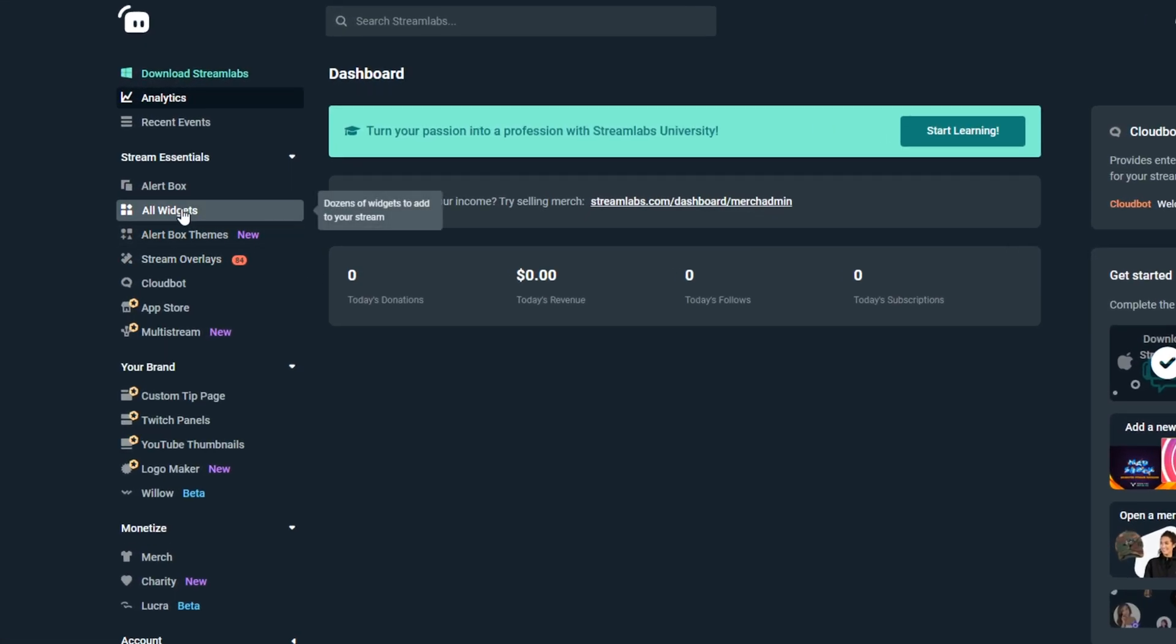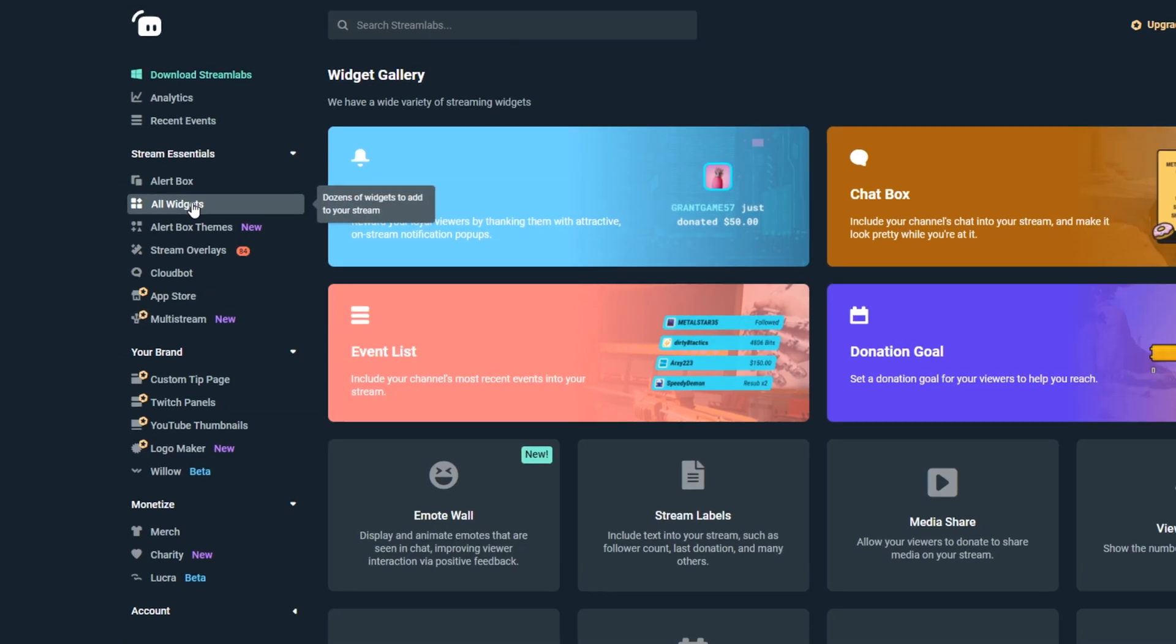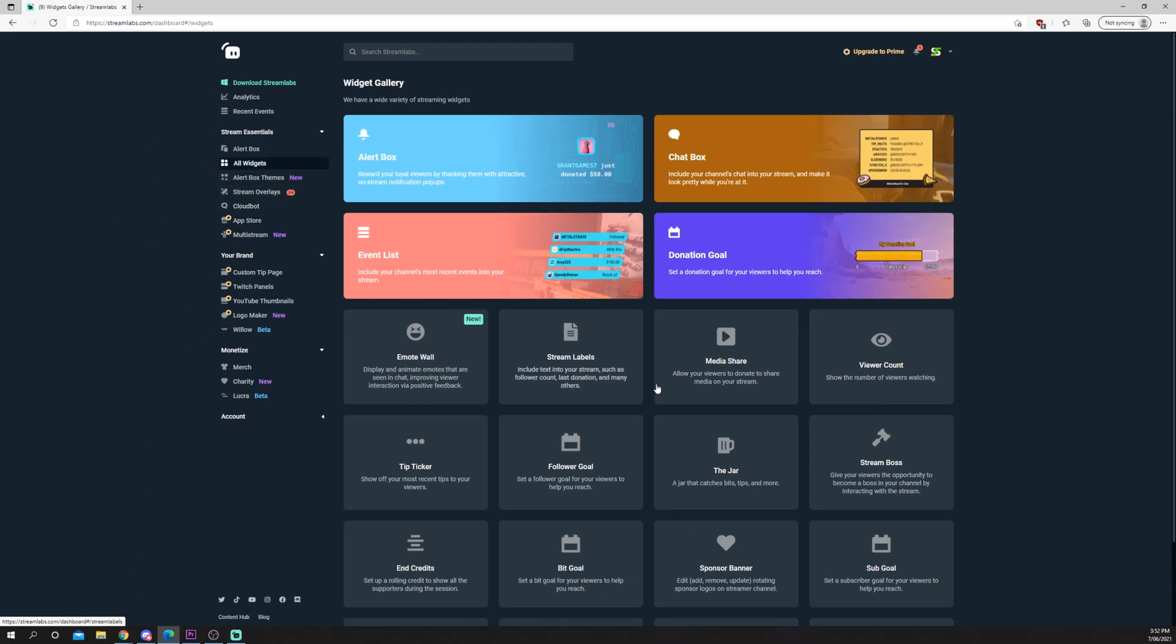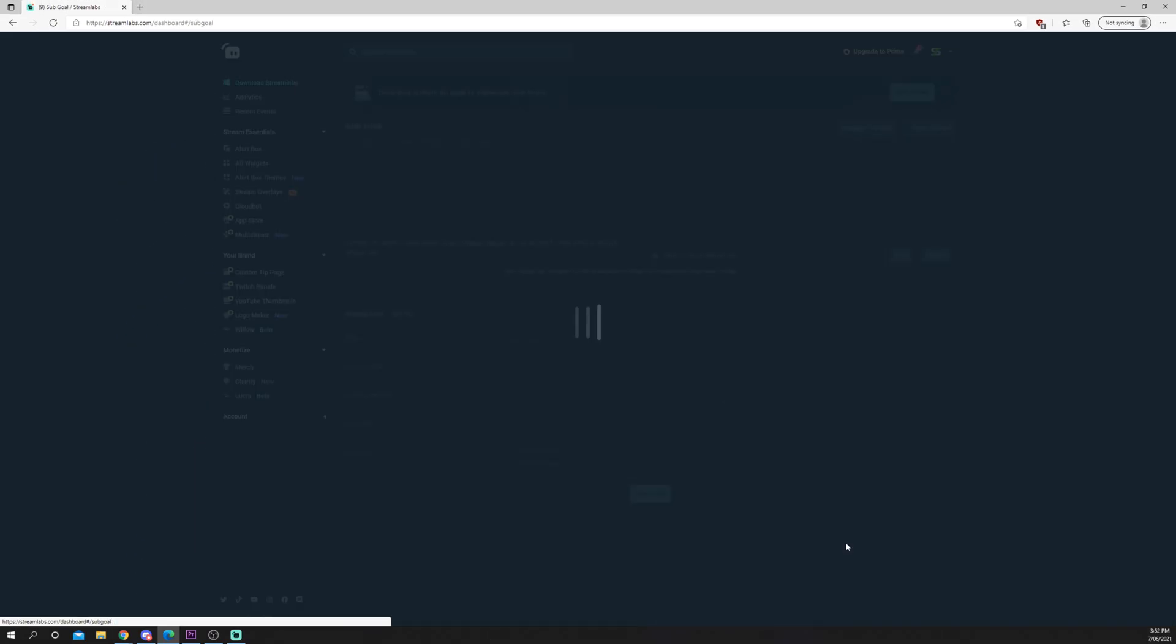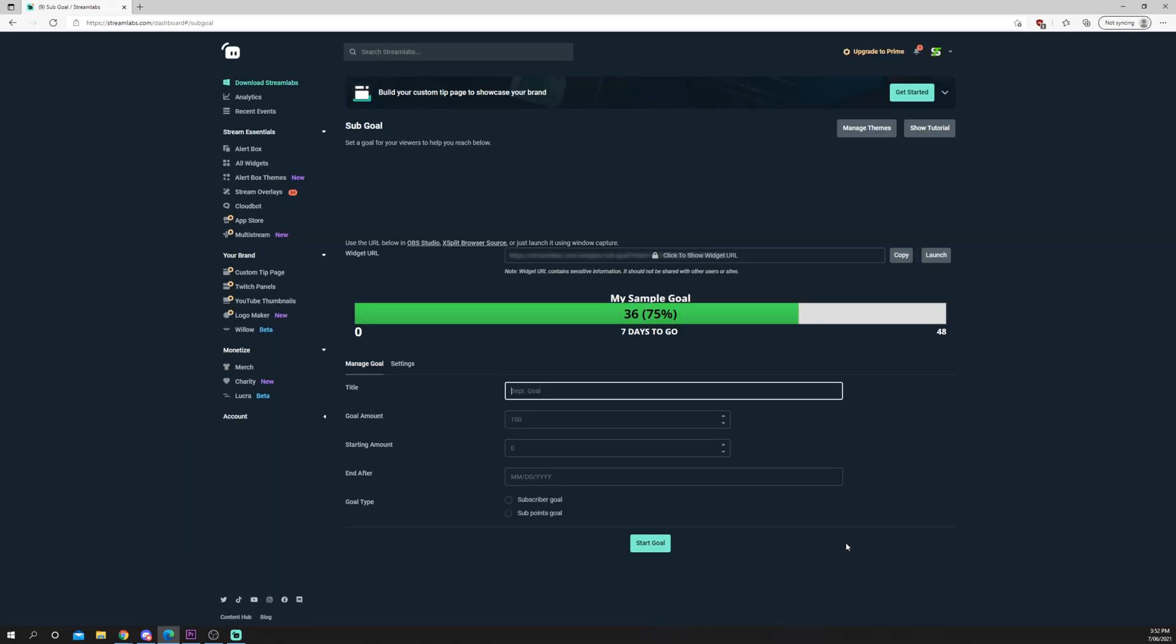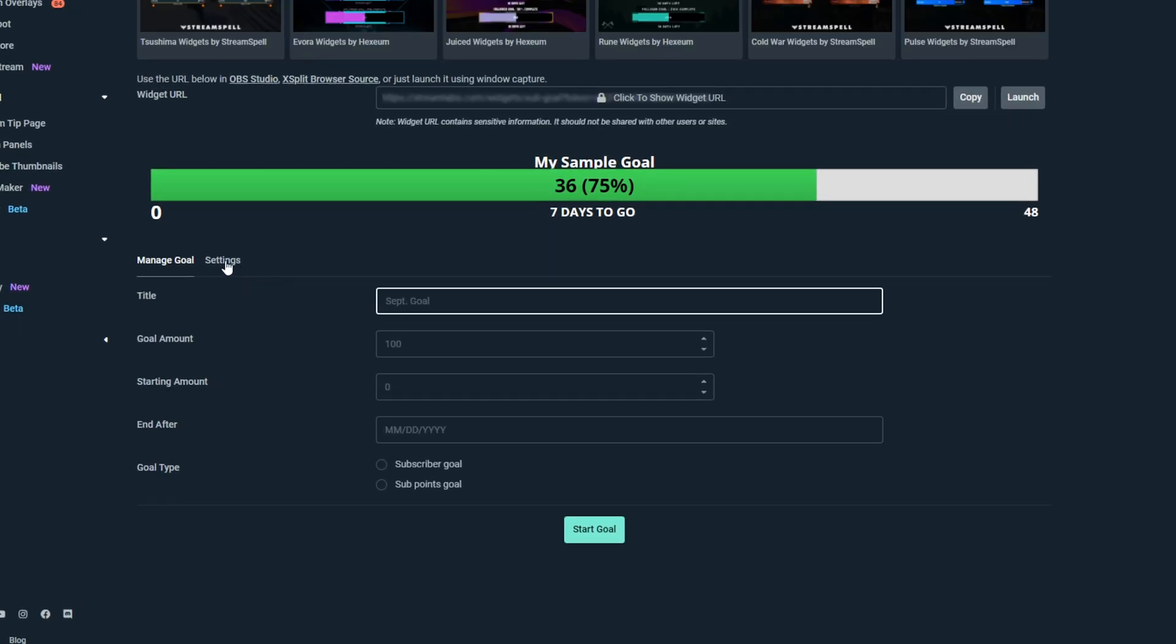Select all widgets from the side. Choose Sub Goal. Switch to the settings.